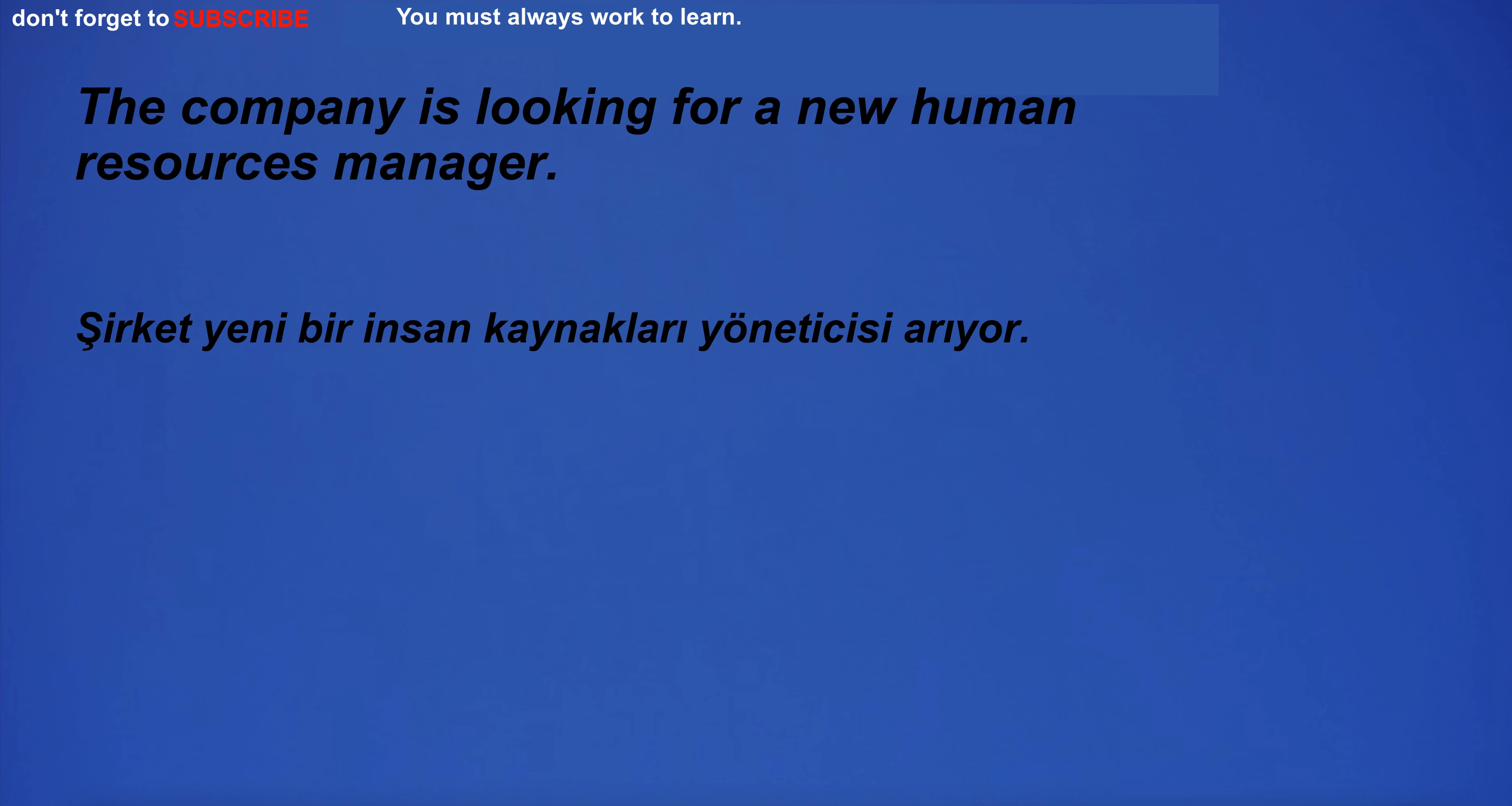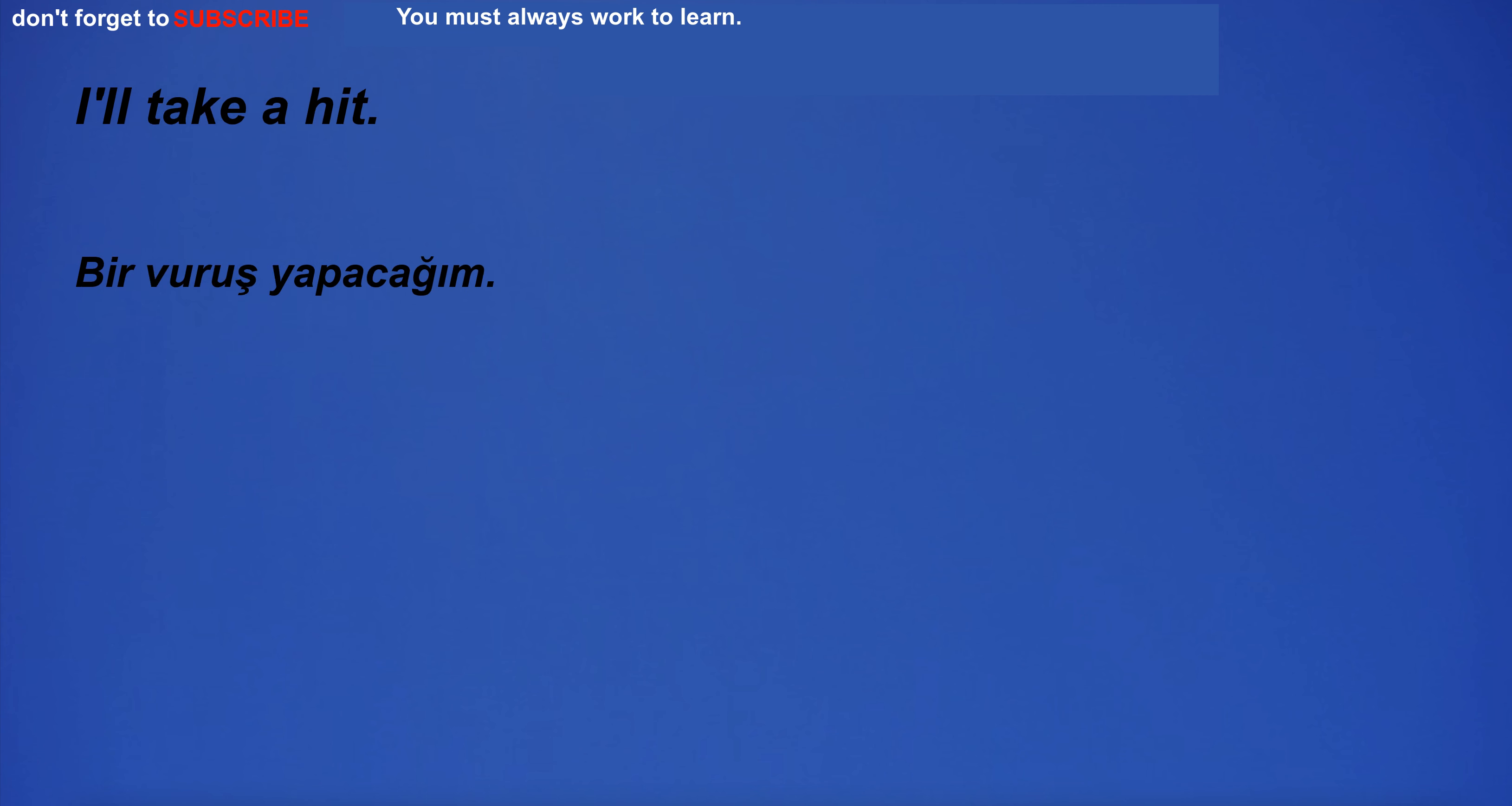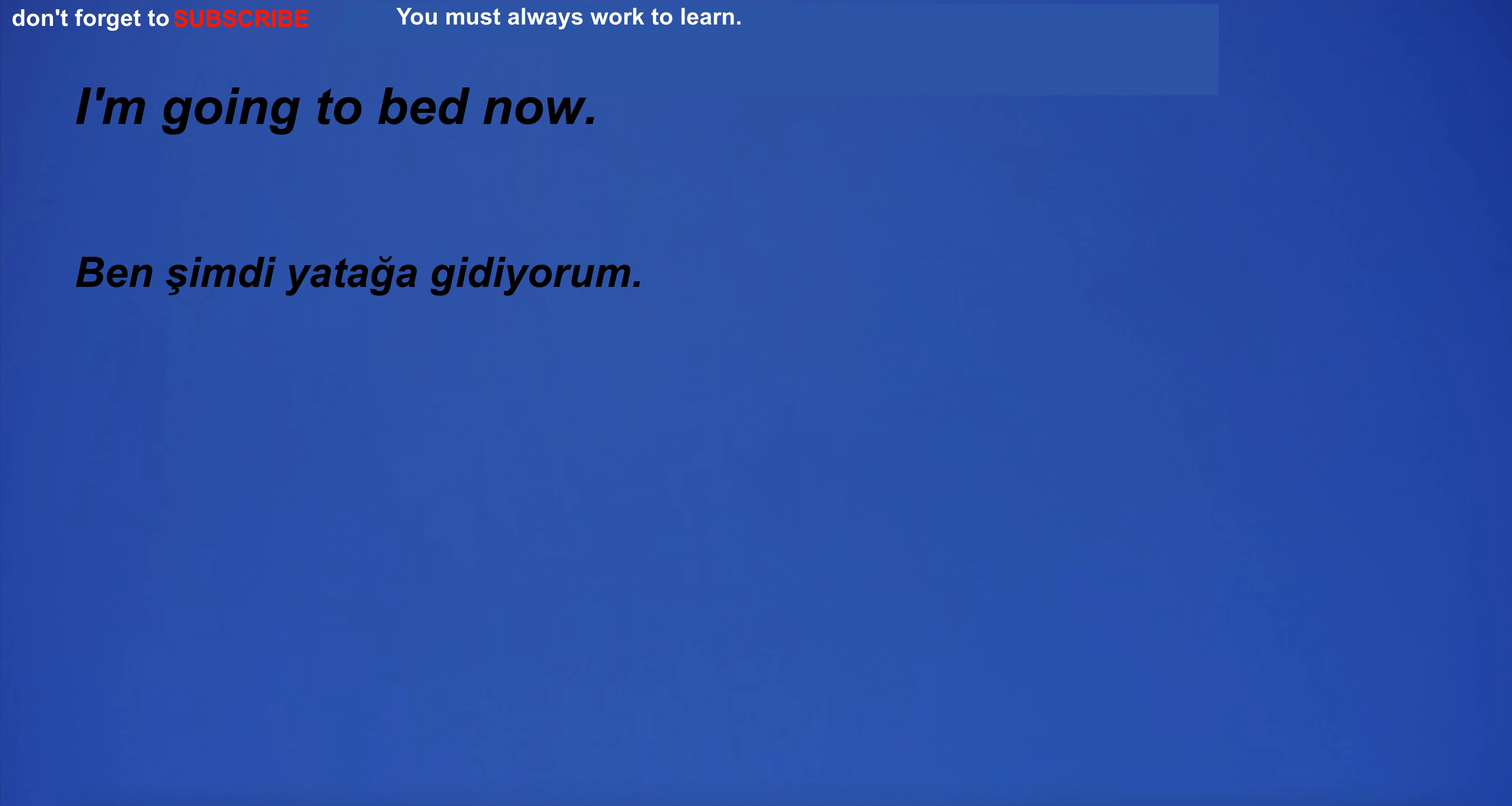The company is looking for a new human resources manager. I can assure you the attitude I'm trying to make is a shot. I will probably live a long and prosperous life. Will you quietly ride a bunny? I will finish my thesis next week. There was a background noise that I couldn't identify. I'm going to bed now.